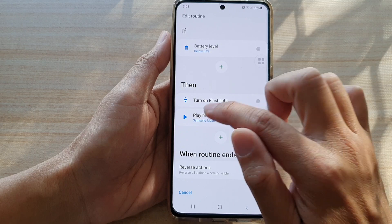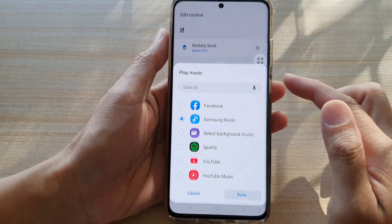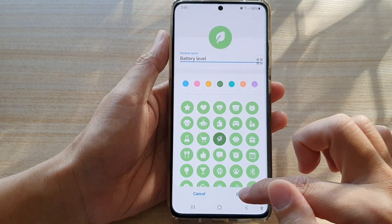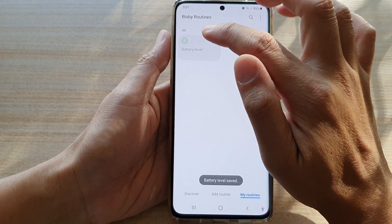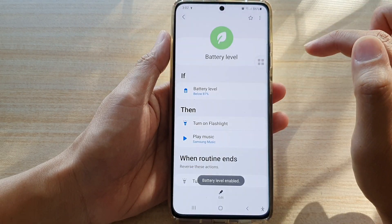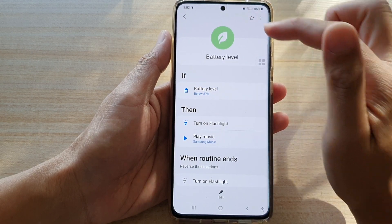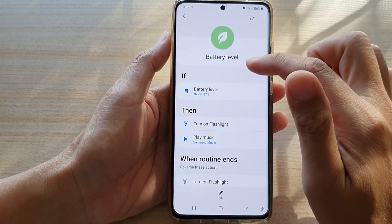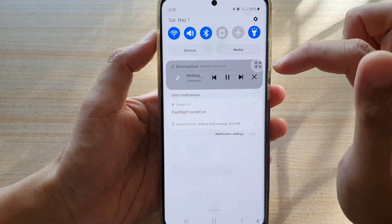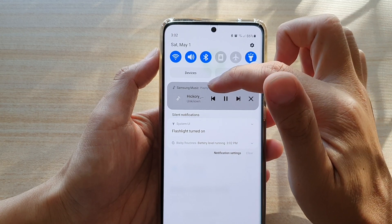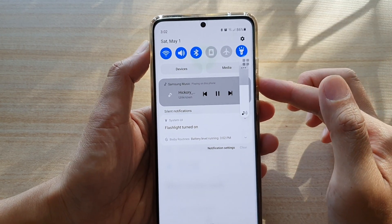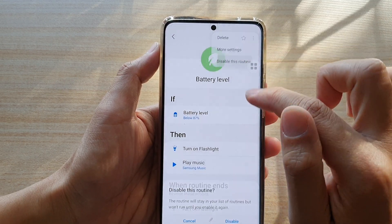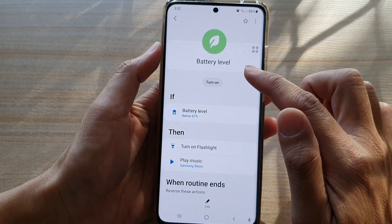Let's see if I can choose a song — it doesn't look like it's giving me the option to choose a song. I'm just going to lower the volume, and then let's see what happens if I activate this routine. So I'm going to choose Next and tap on Done. Because the routine is disabled at the moment, I'm going to turn it on. So the battery flashlight is turned on. Okay, it's playing — it's already activated Samsung Music. As you can see here there is a widget showing that Samsung Music is playing. And if I turn off the routine, you can see the flashlight is switched off and the music is also turned off.